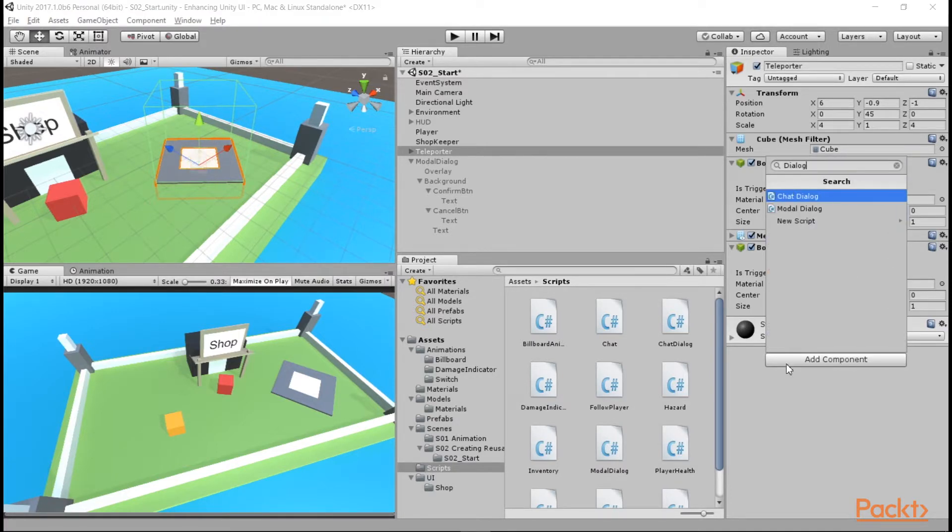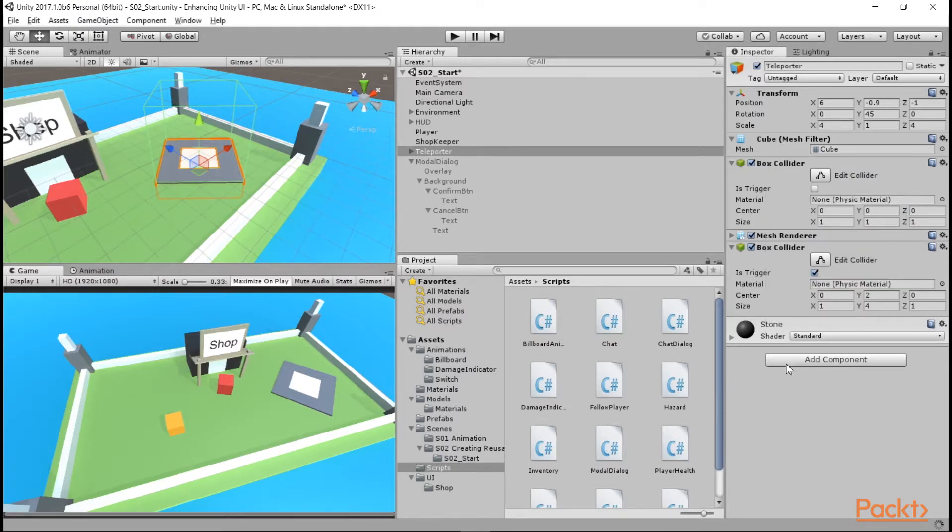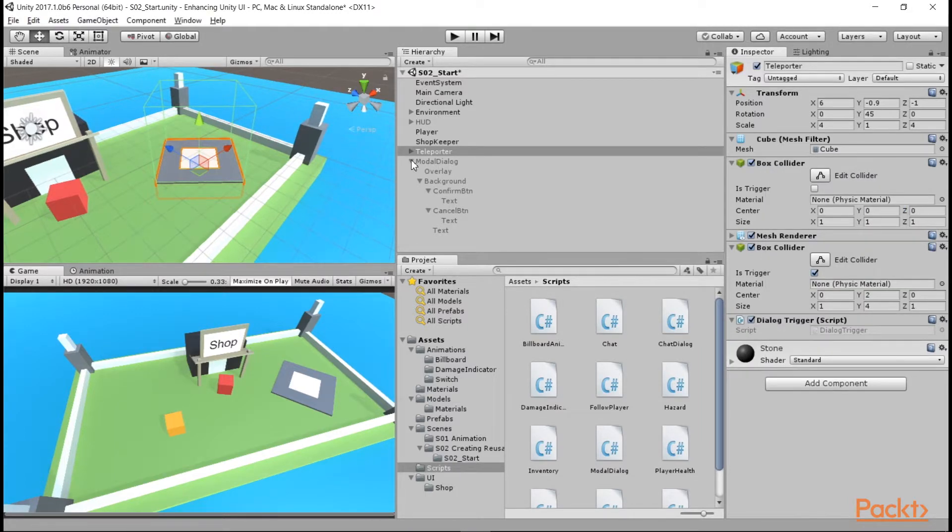We're going to create a script called dialog trigger. And while that's loading, just set the references on our modal dialog script.